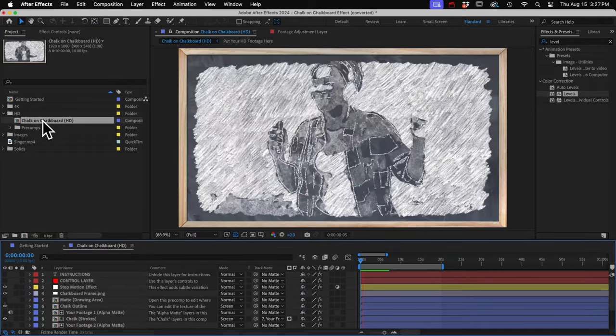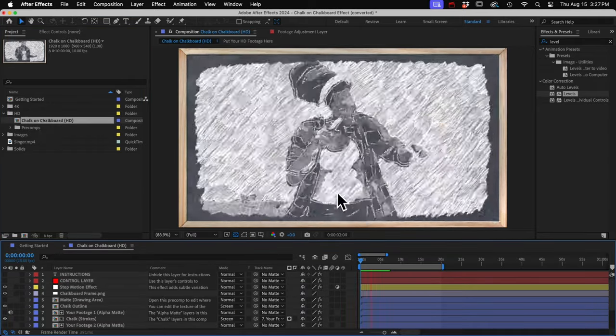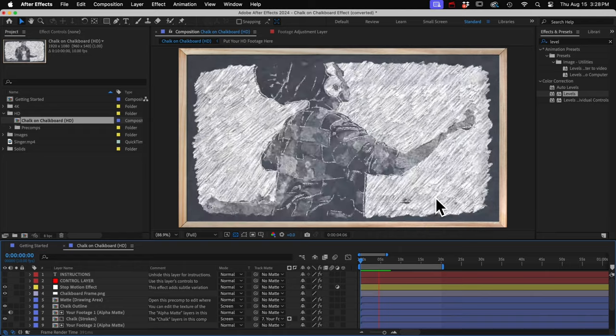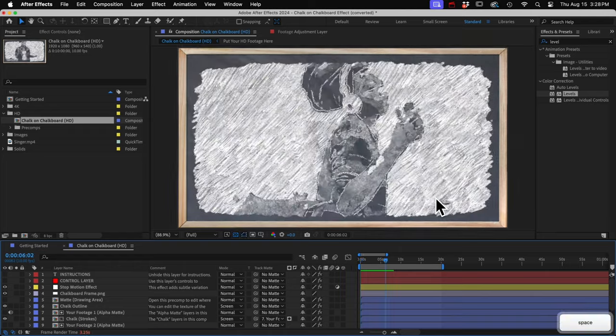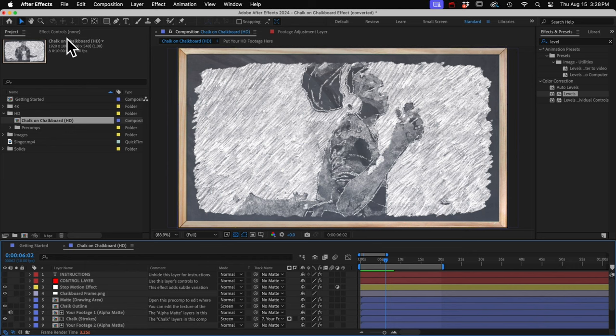All right, next, I'll open my chalk on chalkboard comp. And I'll play it back. And we got this sort of choppy stop motion animation of a chalk drawing. And it looks pretty cool. But let's see if we can make it better.